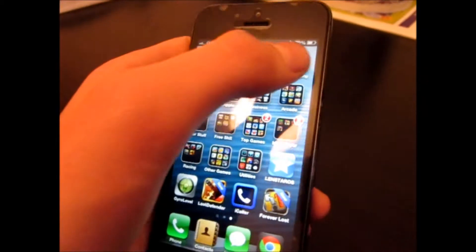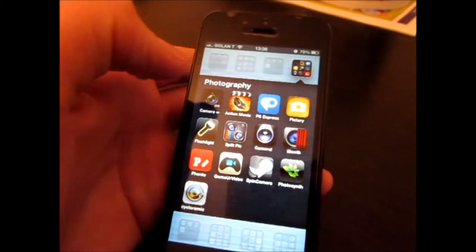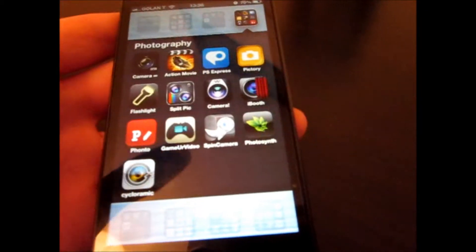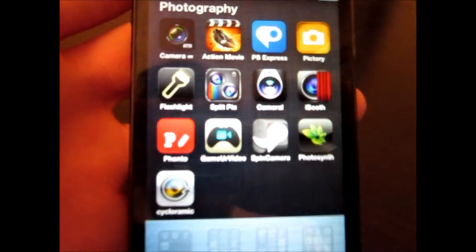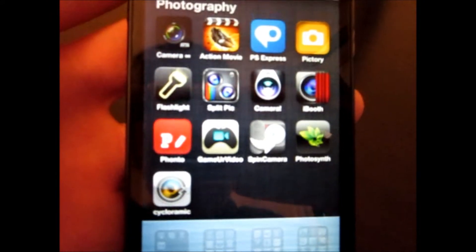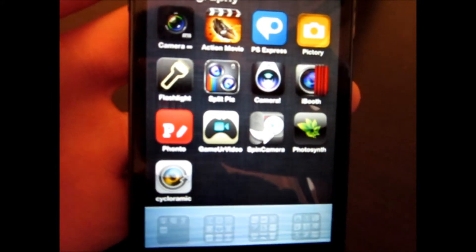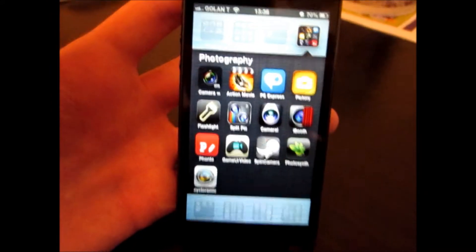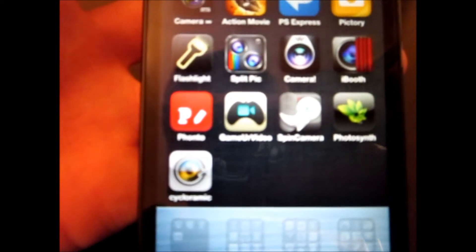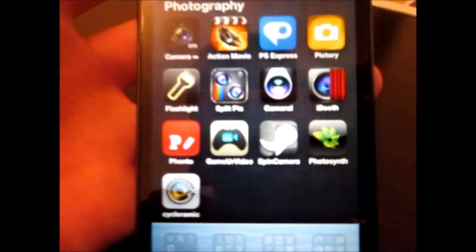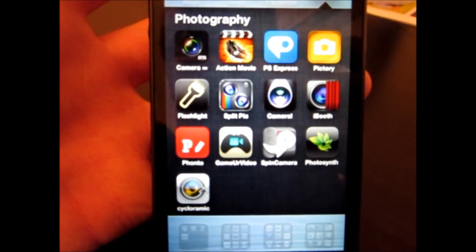Now I'm going to show it to you. It's called Cycloramic. So you sure asked me, why do I say Cycloramic and not Spin Camera?